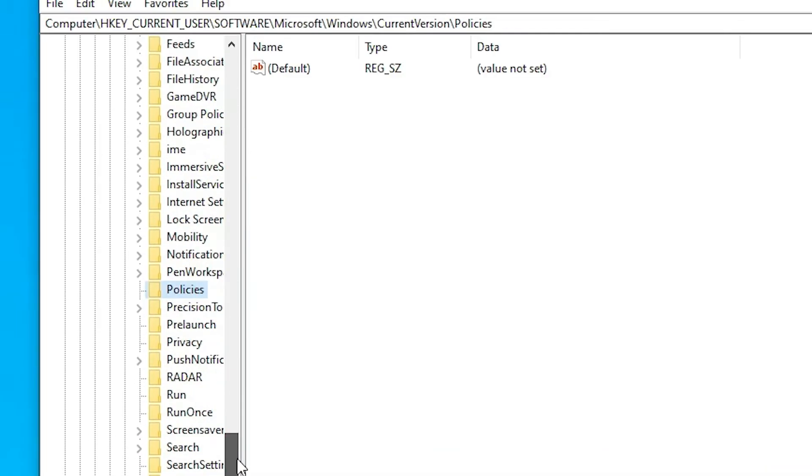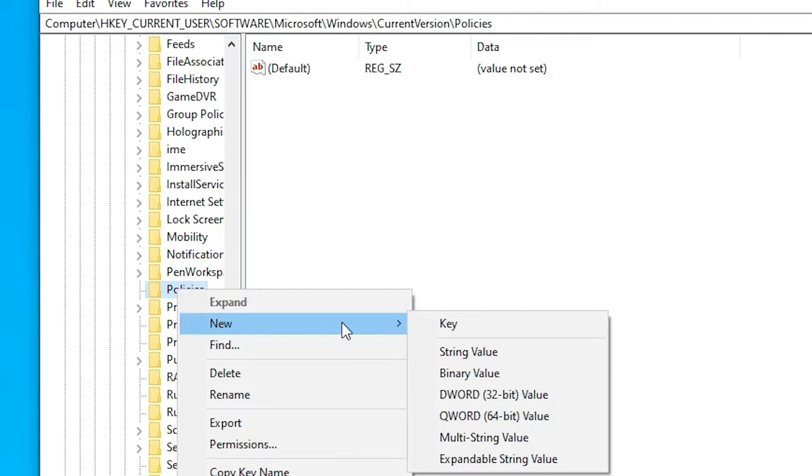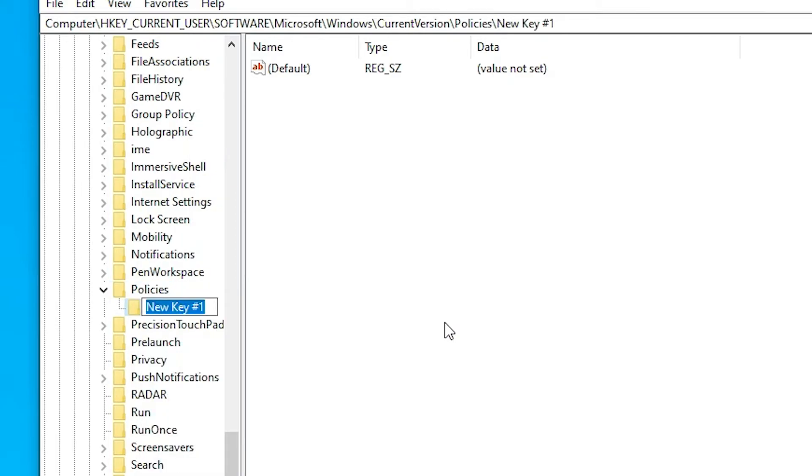Okay, in policy just right click on the policies, just go to the new, just go to the key, and here just type Explorer, okay. Just type like this and just click on anywhere, okay.